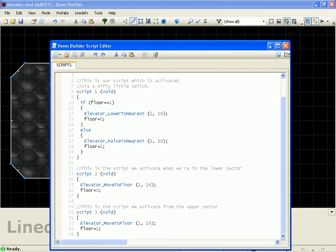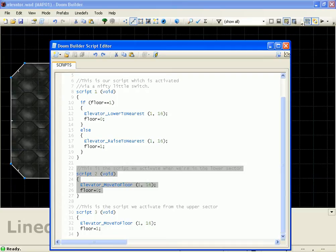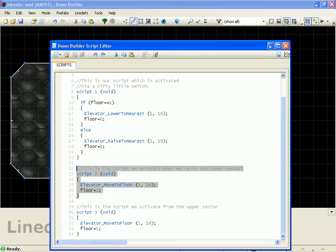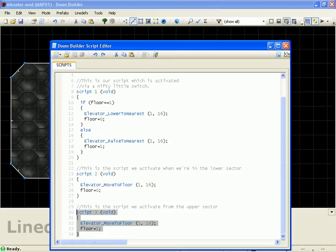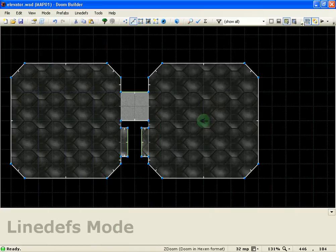Then script 2 is just, this is what calls the elevator from the top floor to the bottom, and script 3 is the one that does the opposite.